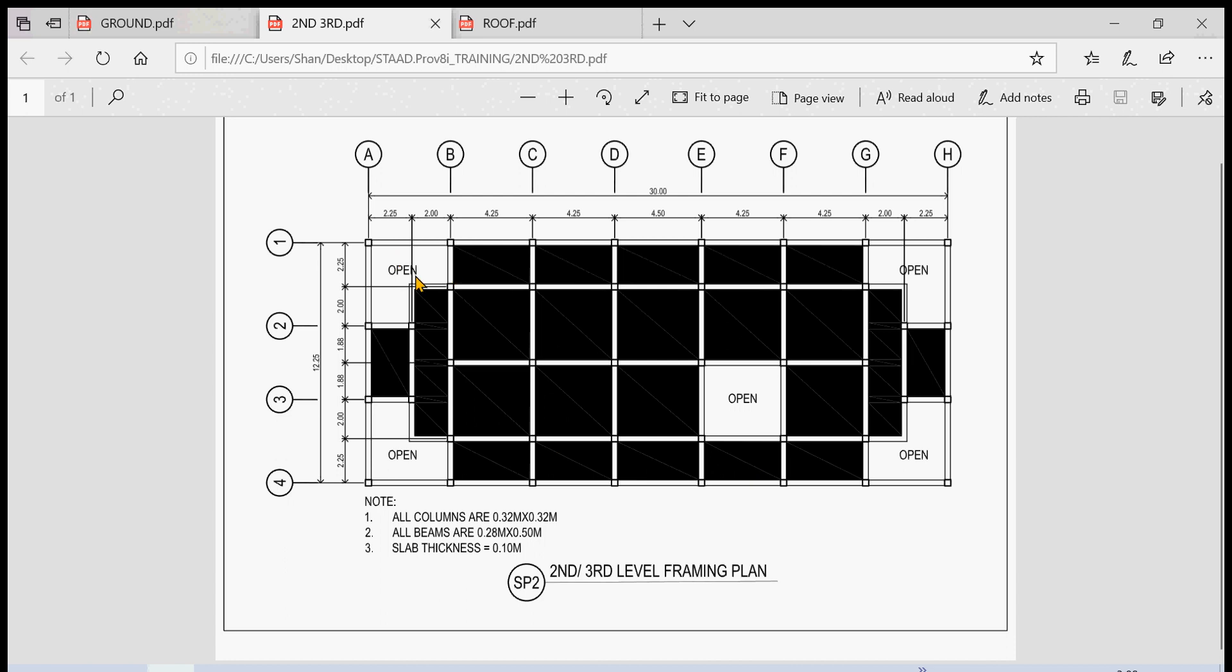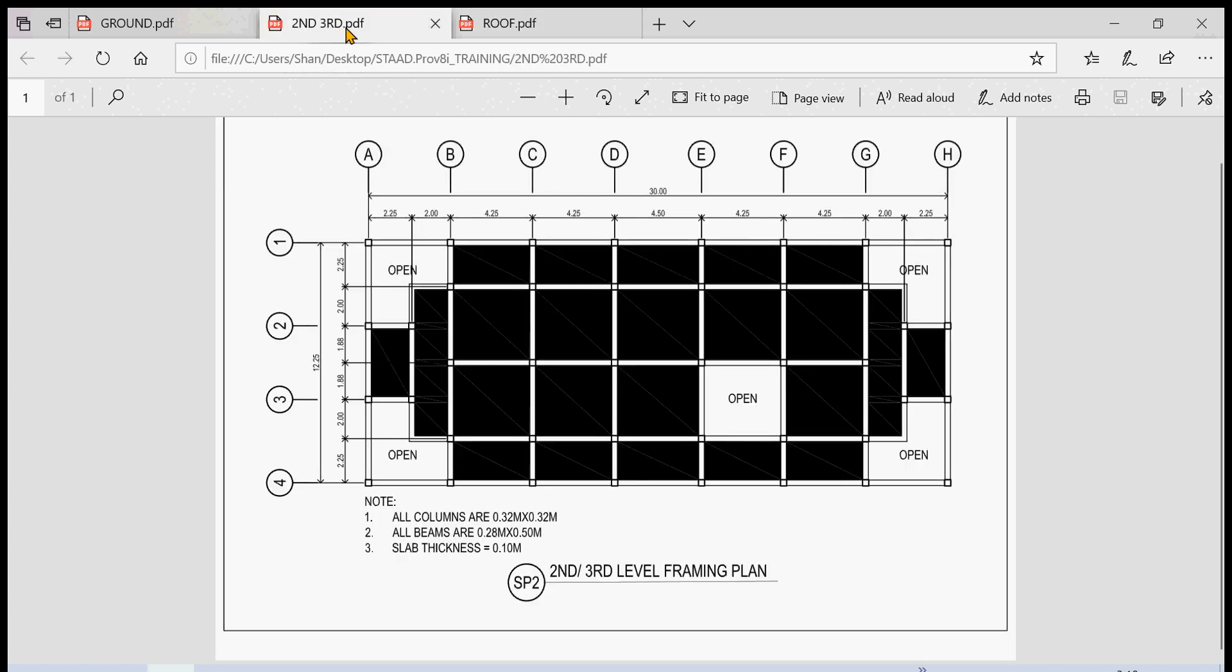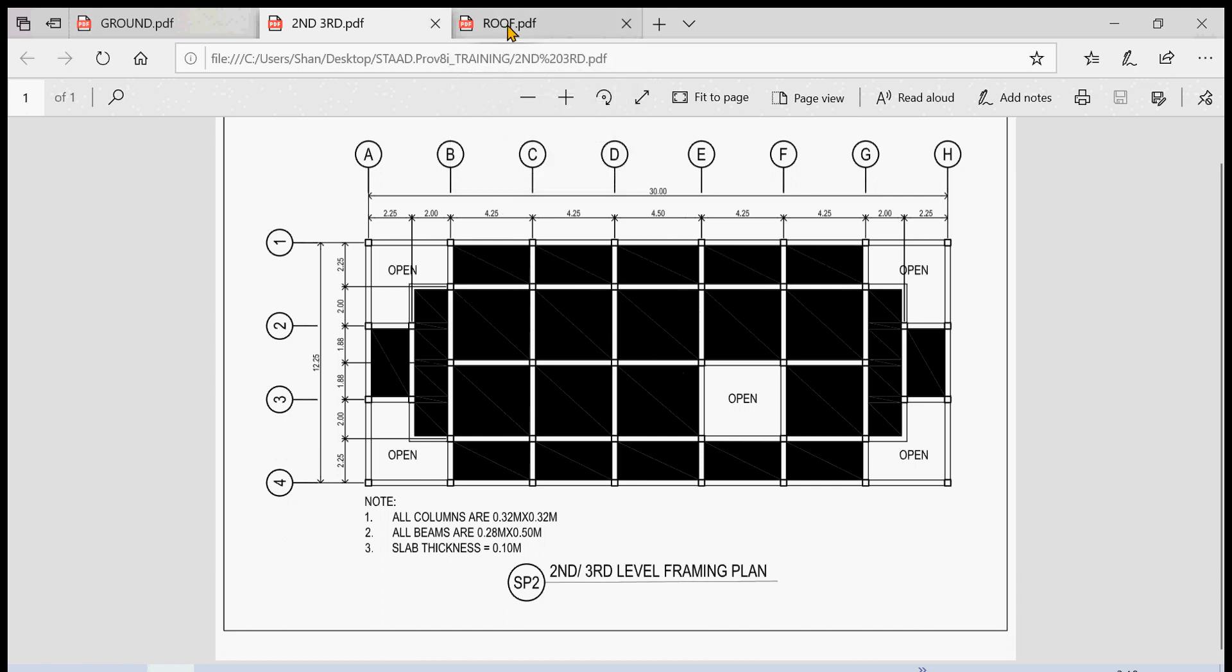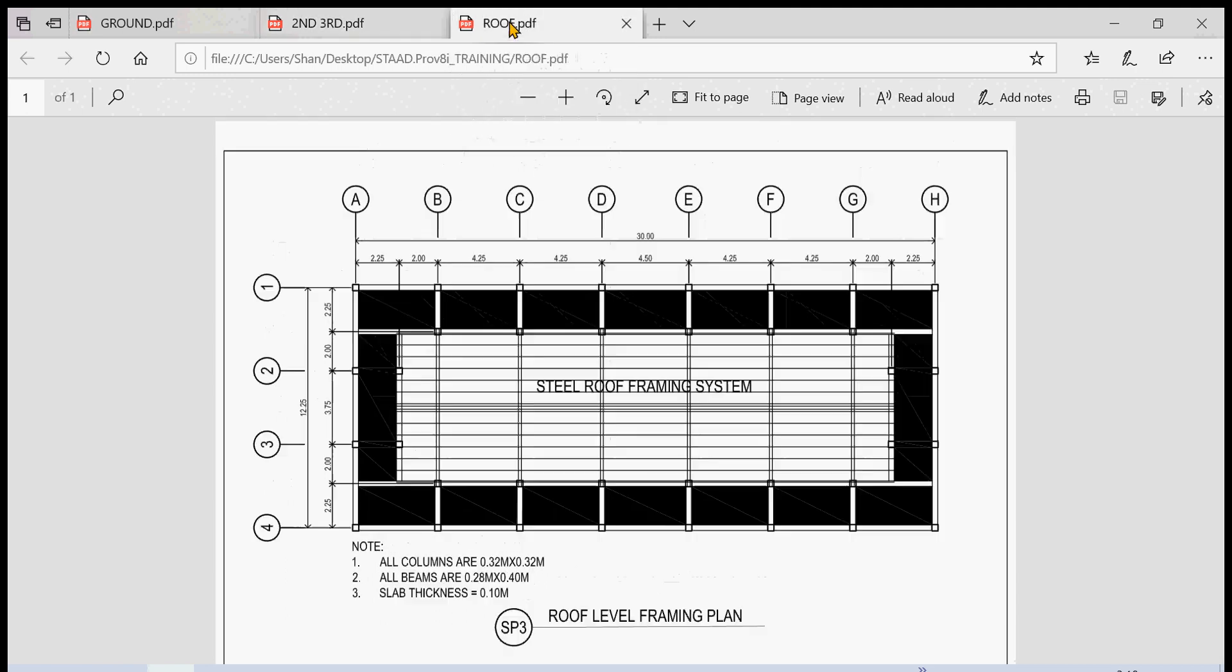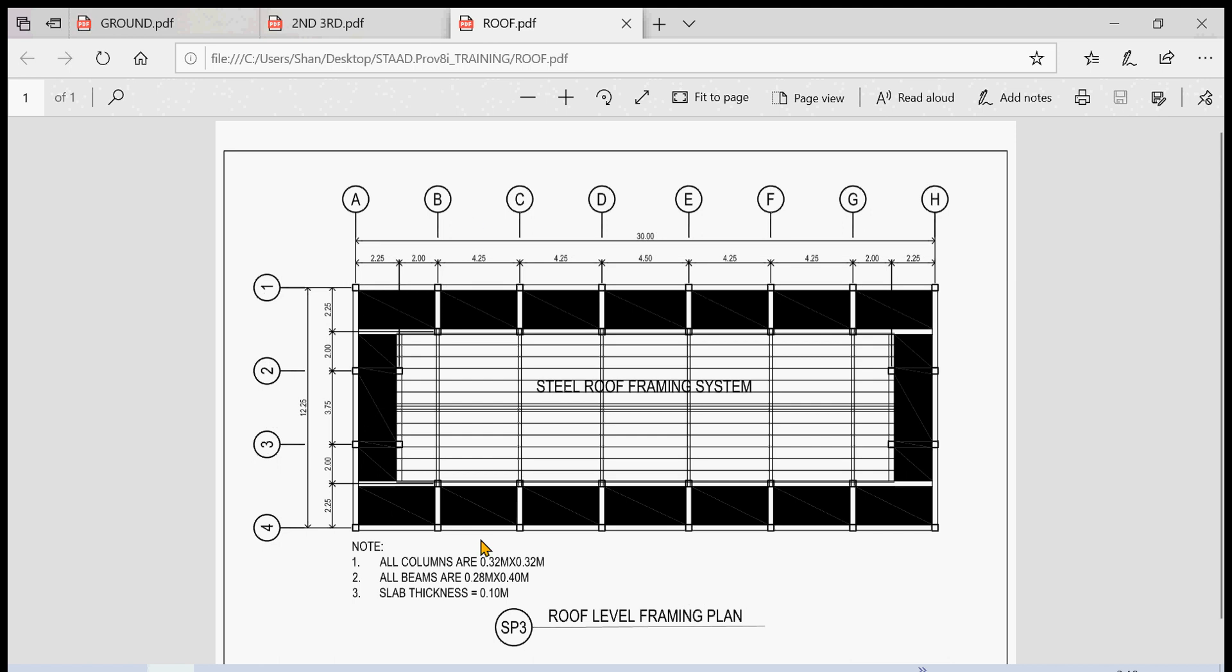Also there are no beams here. So we're going to edit that by simply using the delete command. Also in the roof we have no columns here. The beams are deleted here but not there. So we're going to be using the add beam and delete command to make sure our model is actually the same as this frame system drawn here, from the ground to the roof.